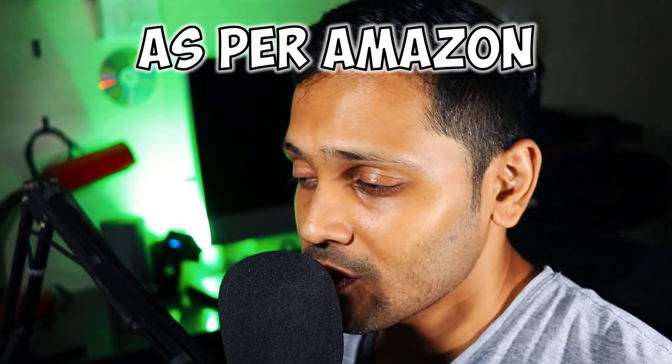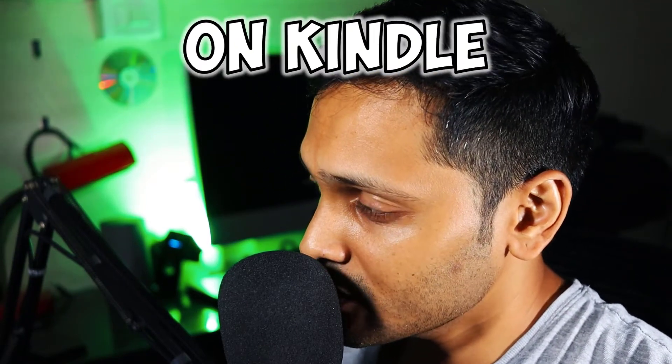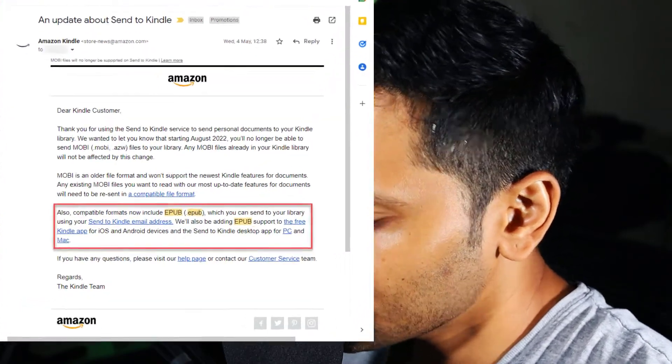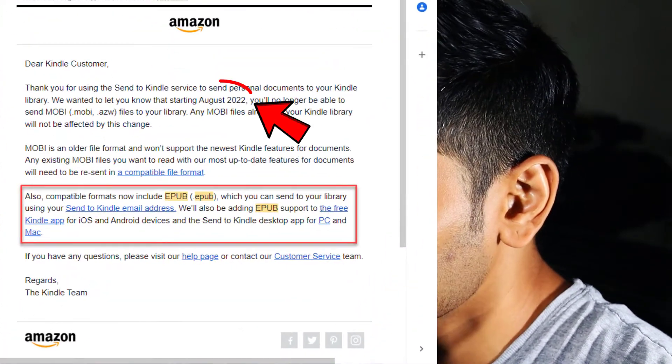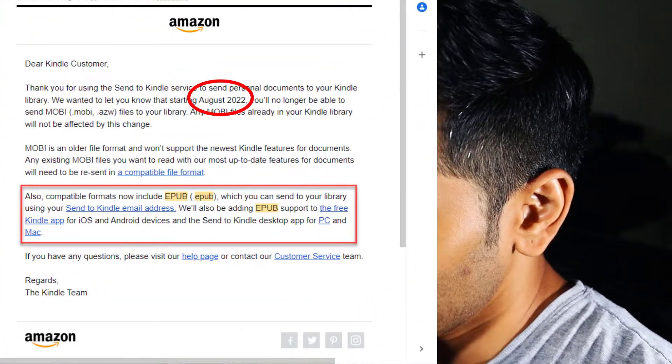Currently, as per Amazon, we cannot read EPUB files on Kindle devices or apps, and Amazon starts supporting the EPUB format for Kindle from August 2022.